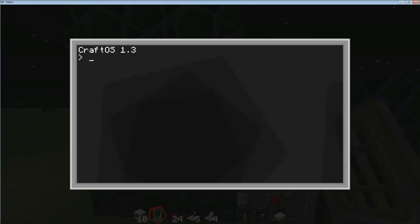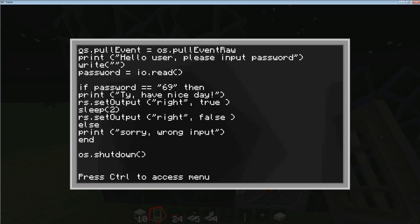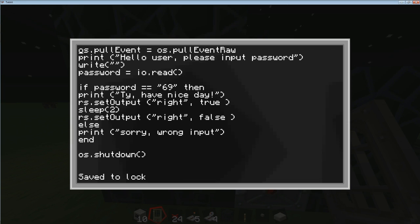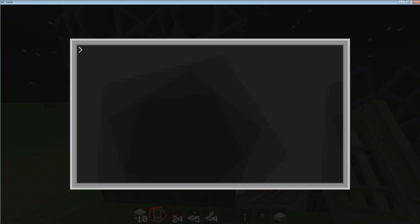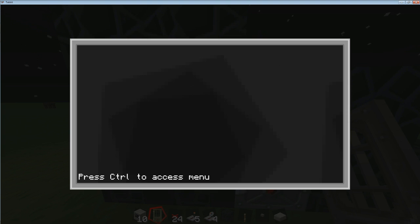Here's the second part, and you're going to need to do this as well — because if you don't, people will just be able to go up to your computer, type 'edit lock', and now they know the password. So once you're done with your code, press control to save, enter to save, control again, and exit. Now let's make a startup file. Type 'edit startup' — that's going to make a new program. In here we're going to type 'shell.run' and then in quotations put the name of the actual door lock program, which here is called 'lock'.